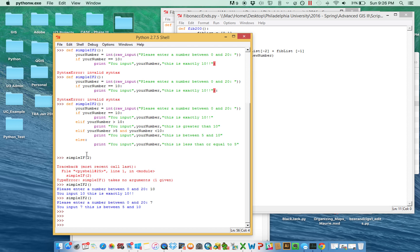The next important one is a for statement. What a for is meant to do is simply iterate through a sequence. It could iterate through a range of numbers, or through objects. Eventually when you bring this into ArcGIS, you might want to iterate through all of the shapefiles within a folder, all of the fields, all of the records or rows, or all of the fields that have a certain value.